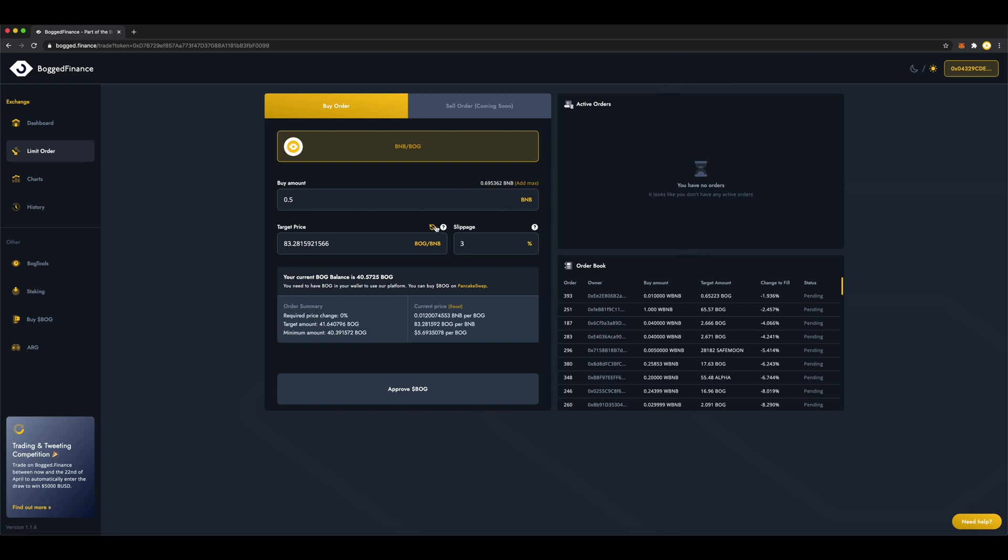Let's go with Bog BNB. By default, this is at the current price, so we need to change this. We can do this by typing in a custom target, or by using these little arrows to adjust the price.